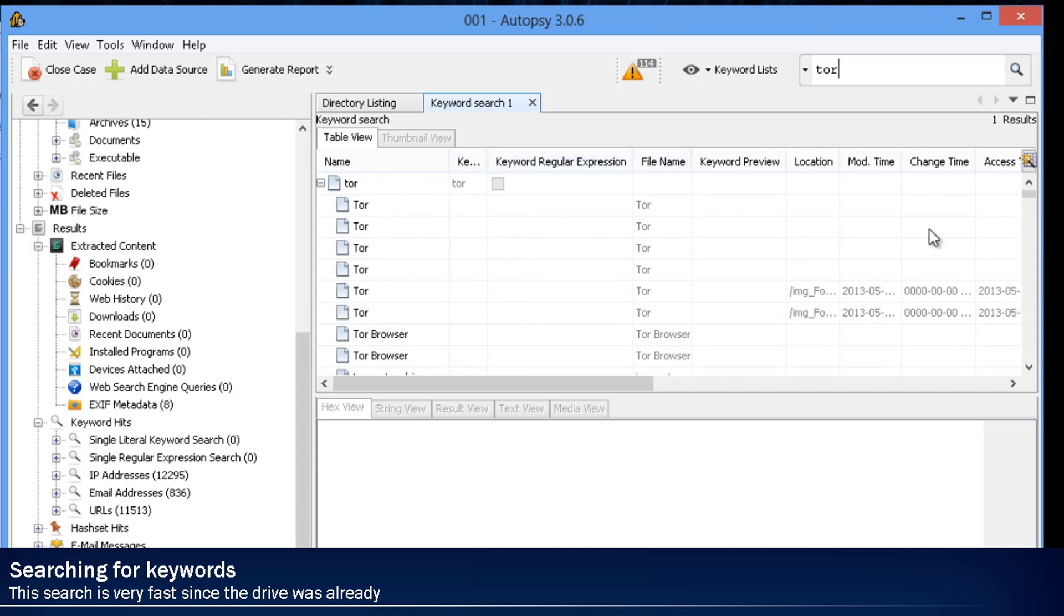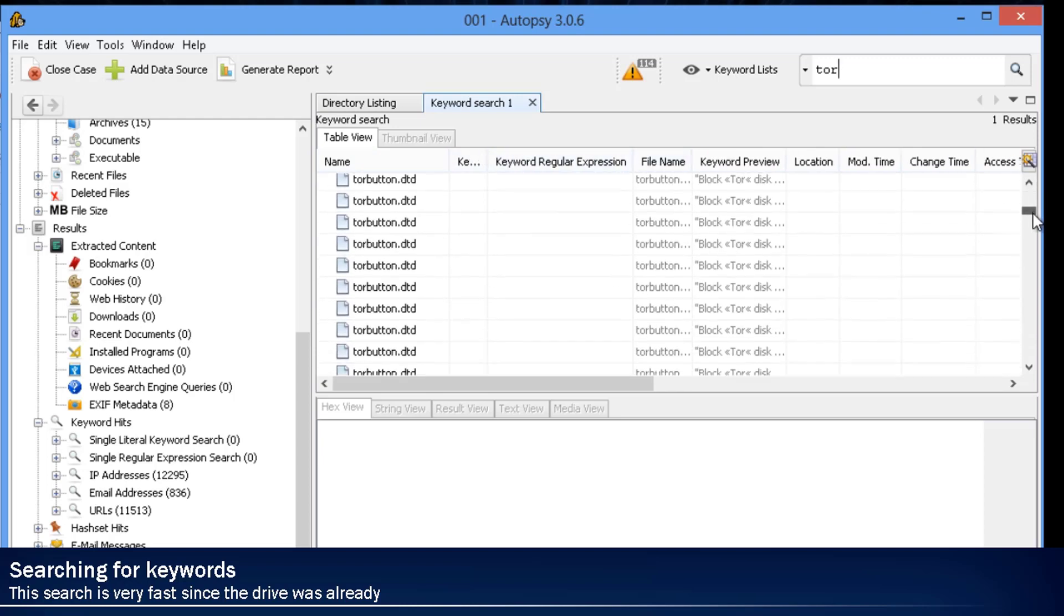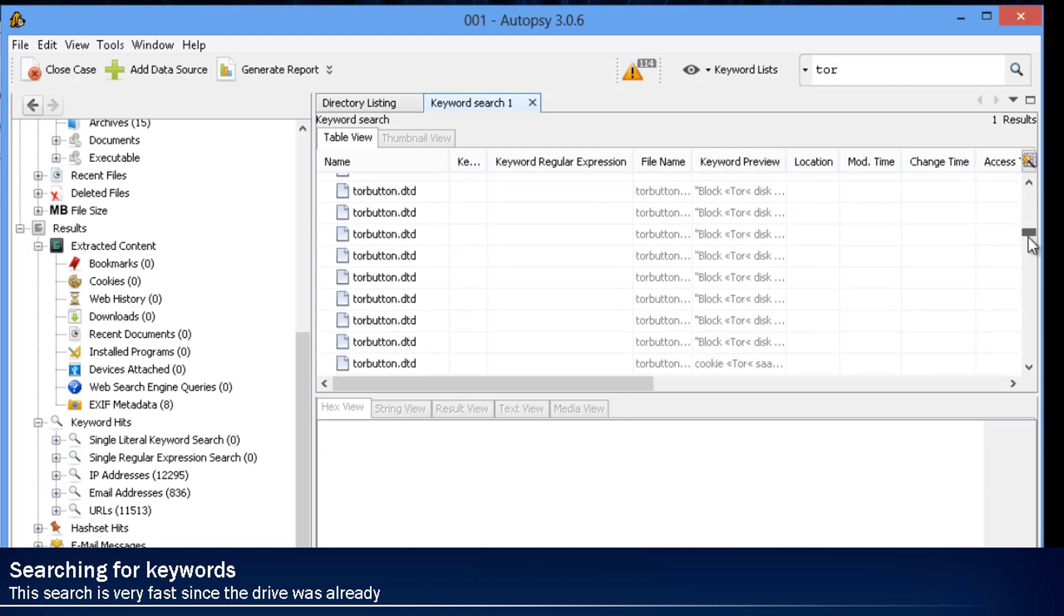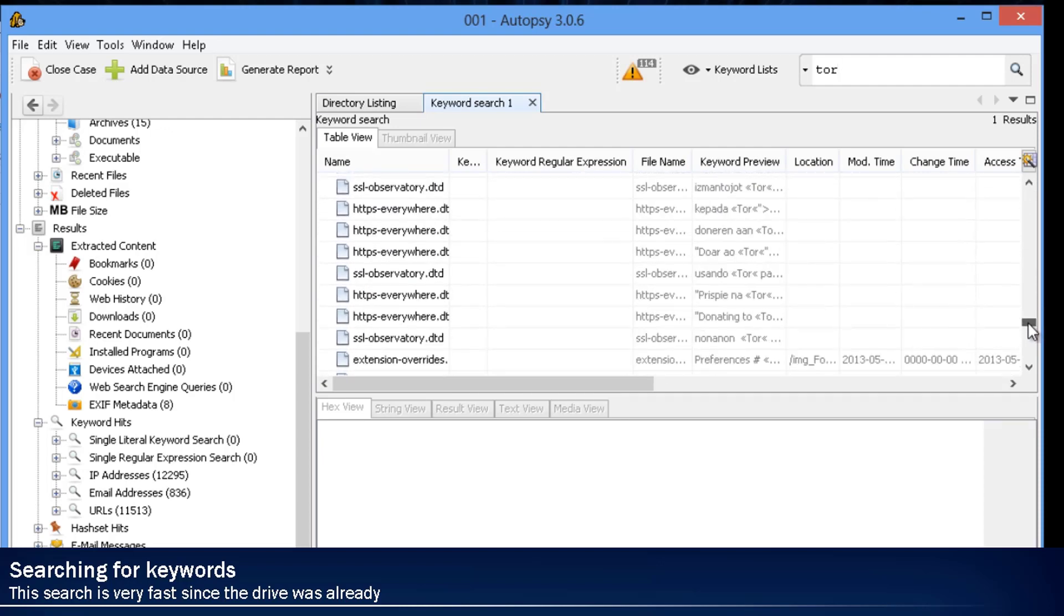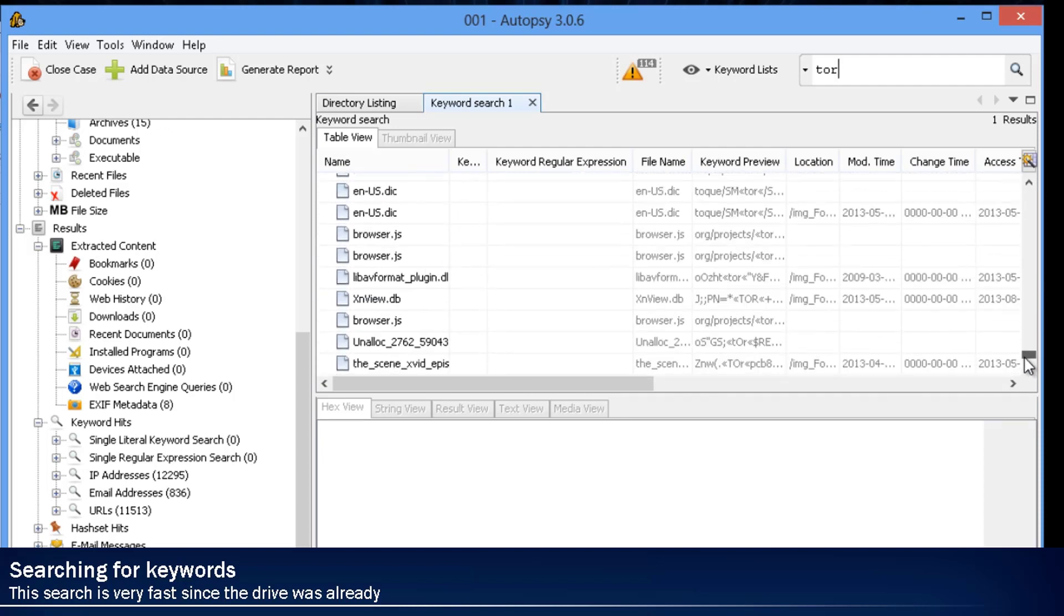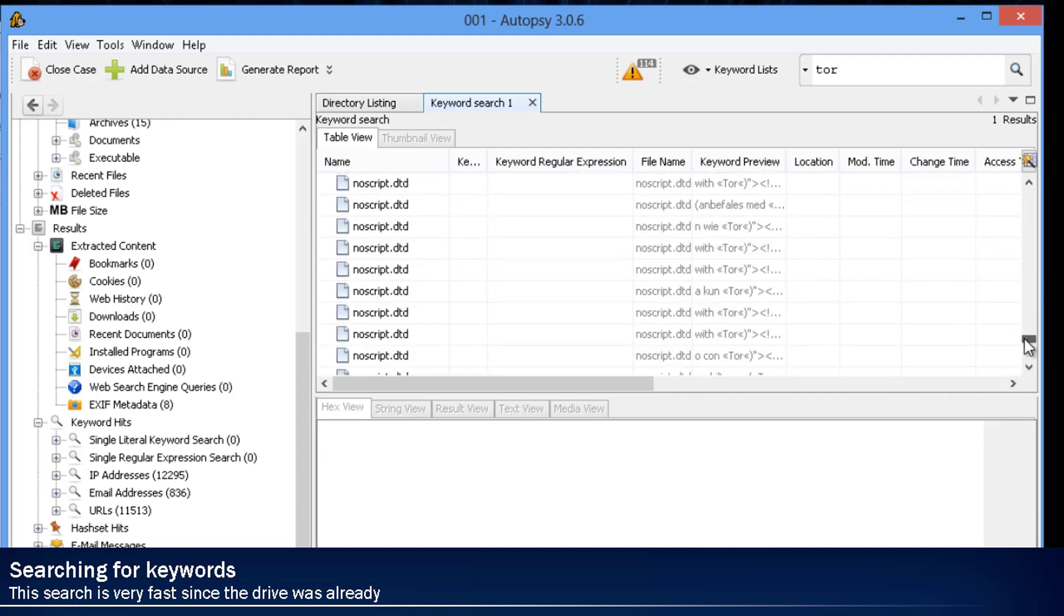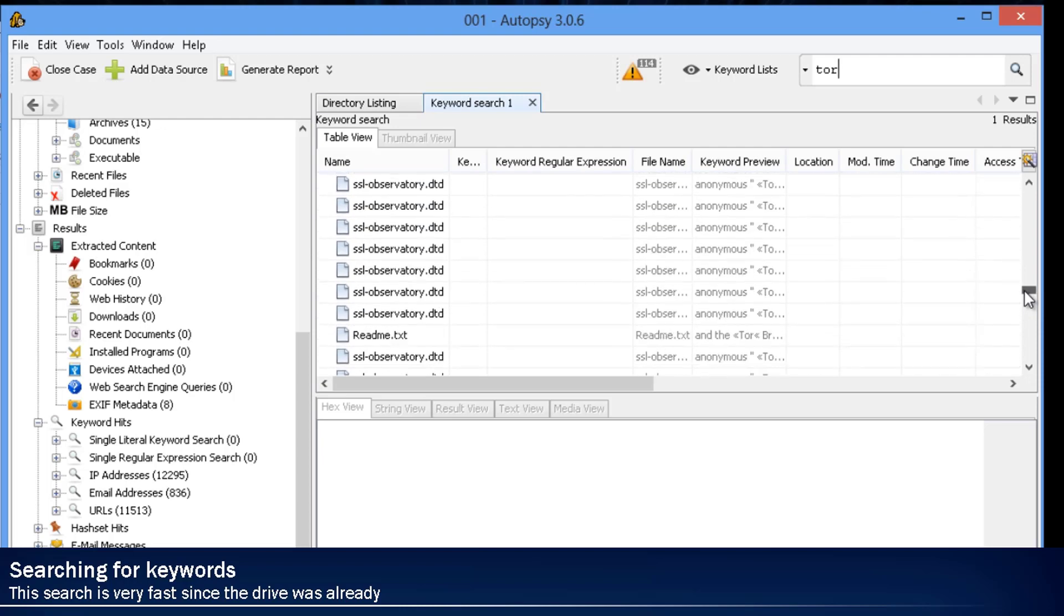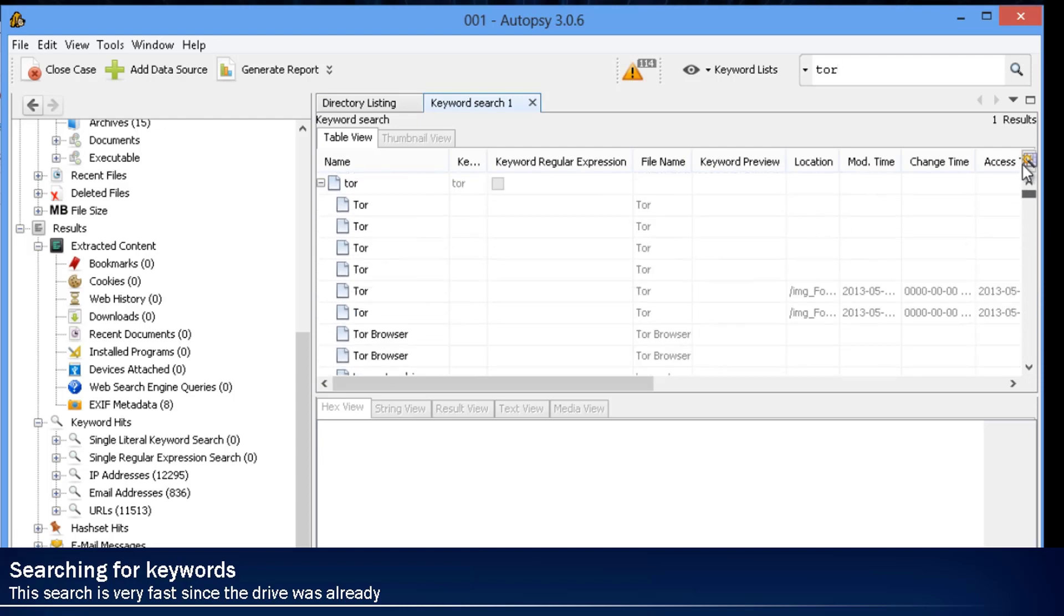Some of the other tools do not work that way and have it to where you can preview quickly or fast, but then you have to search, and it takes a really long time to search. So we just typed in Tor, and as you can see, there's a lot of hits. And this is related to what we were looking for at the very beginning of this demo.